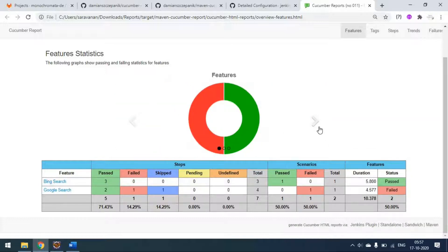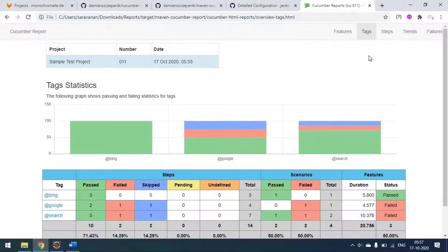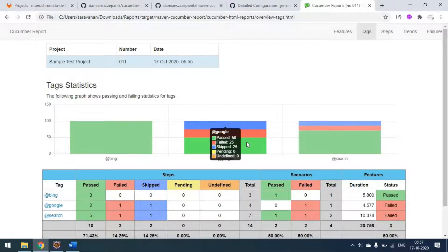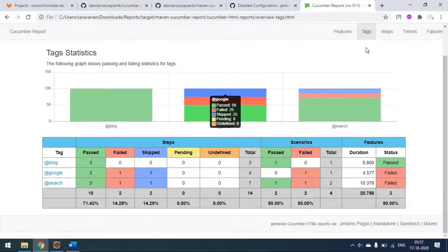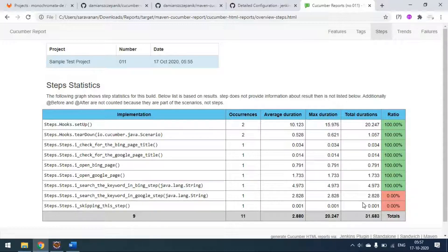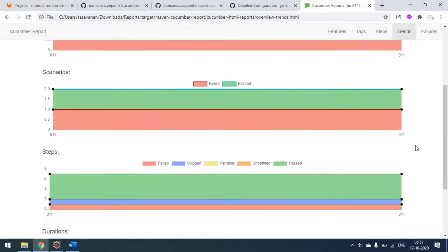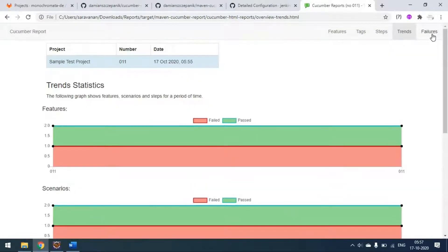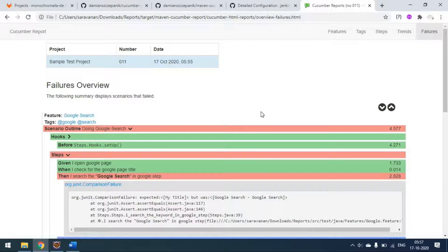You can also go to the tags section - I am using three tags: Bing, Search, and Google. In Google, two steps are passed and one is failing. You can go to the step level and see the reports - the last two steps are actually failing. You can also go to the Trends section to analyze trends.